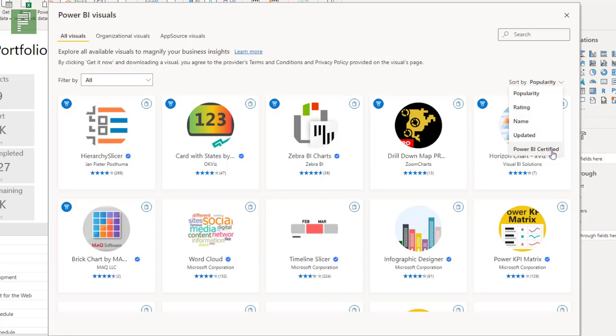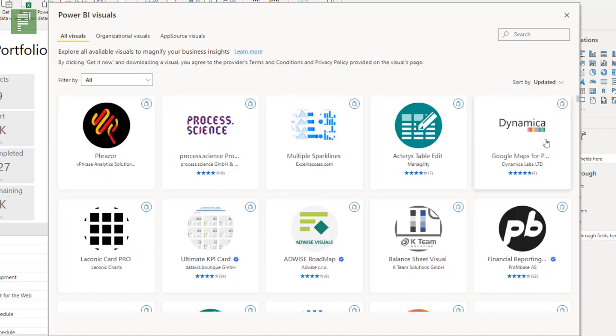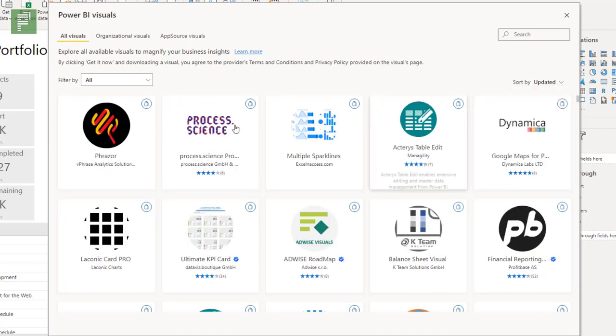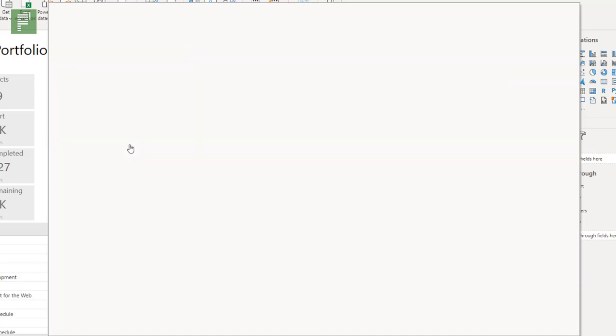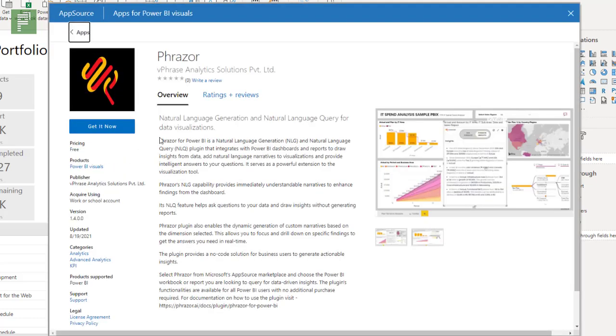Now I want to do a whole new video on Power BI certified, why you should choose to go for a certified visual rather than a not certified visual, but that's something that's coming up. And I'm very curious on what is updated. What does that mean? Is this then the most recently updated visual? Let's have a look.